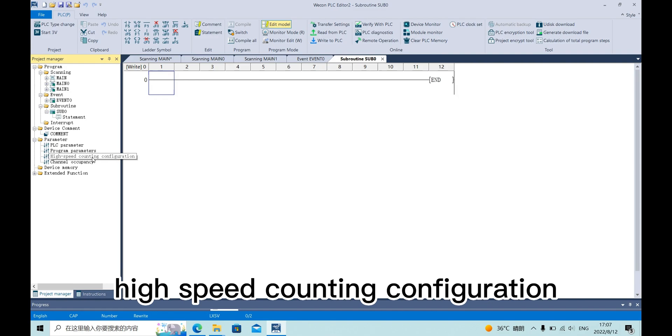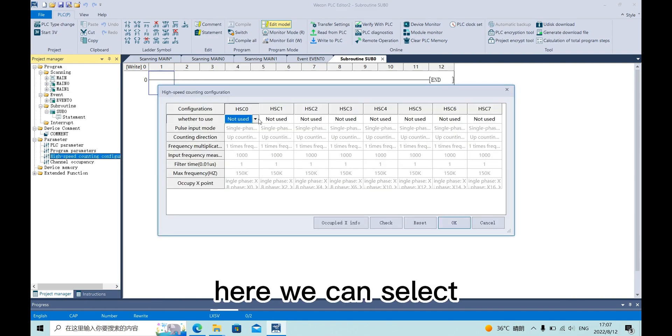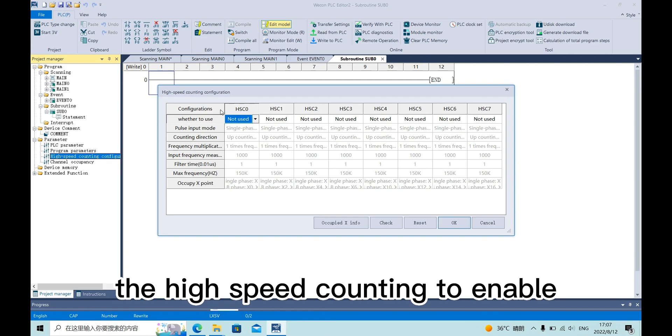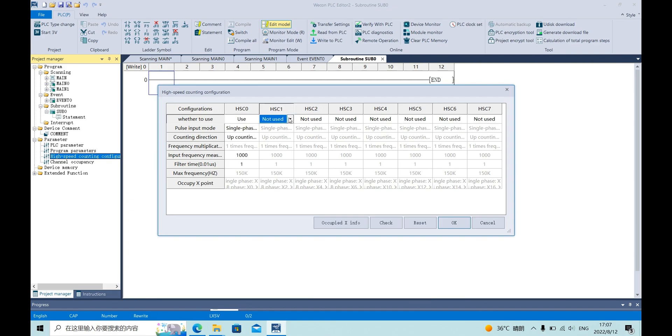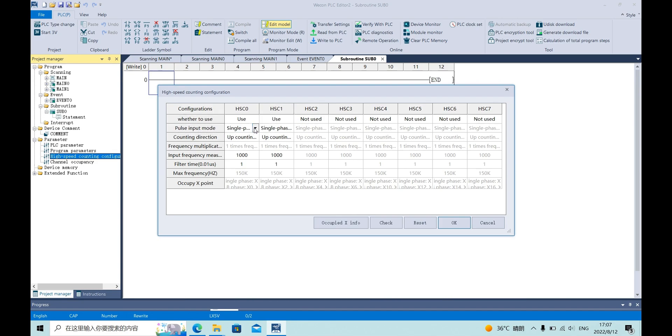High-speed counting configuration. Here we can select the high-speed counting to enable and set the pulse input mode.